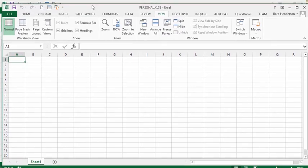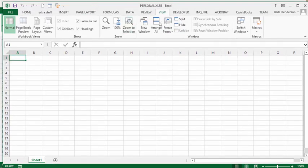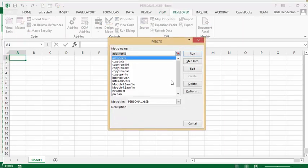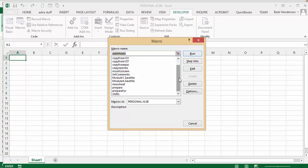Now let's go to the developer tab and bring up our macros again. We have the same sheet there. I have 'prepare for' and I don't need that anymore, so I'm going to click delete.